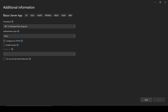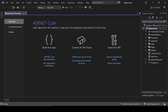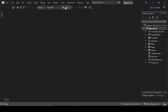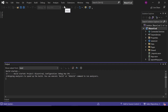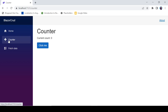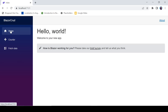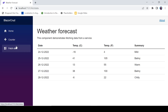Our application is created. Let's see how it looks in the web browser by clicking the Run button. This is how our application looks by default. We have a Counter component and a Fetch Data page.